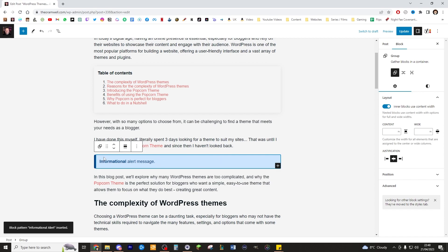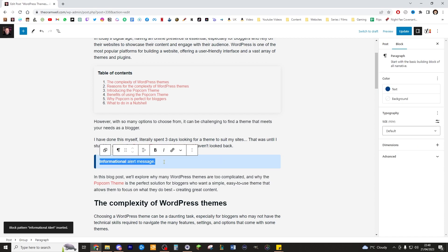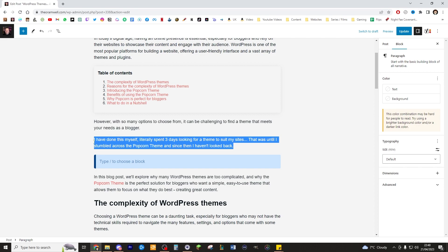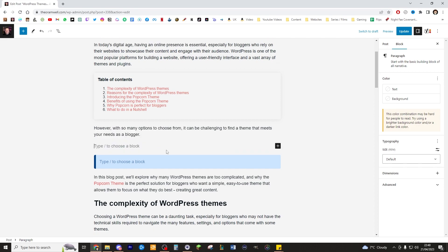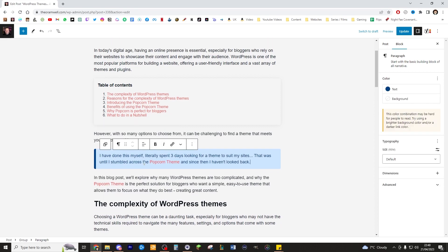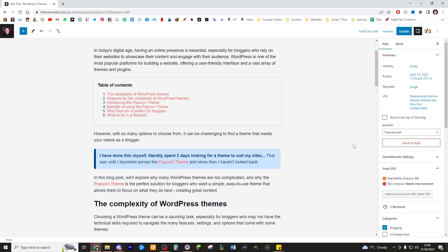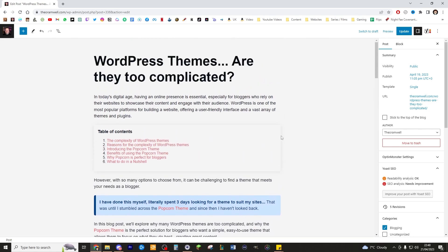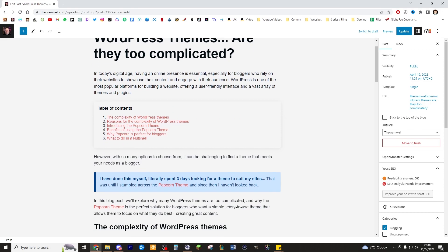So blue, this is like just a blue box effectively, but it's like an alert message and going off colors depending on what you want the message to be about. So in this instance, I actually want to put that in there because this is a sentence I want to really stand out. So I stick that in there and I'm going to probably actually make something a little bit more, I'm going to bring more attention to a section of this. I just don't know which section. I've done this myself, literally spent three days looking for a theme to suit my site. That was until I stumbled across the Popcorn theme. And since then I haven't looked back. Boom. I love that. That's nice.